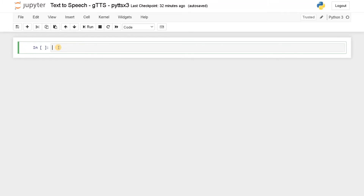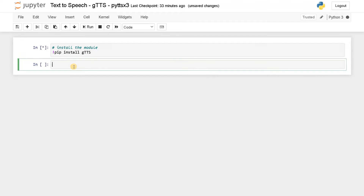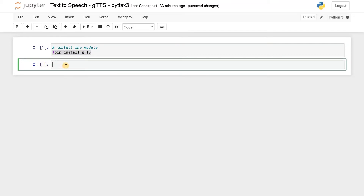First we will be using gTTS, so we will install that module first. If you want to install in Jupyter Notebook, use an exclamation symbol and pip install gTTS. I am just going to type the whole code in a single block because it just contains a few lines of code.